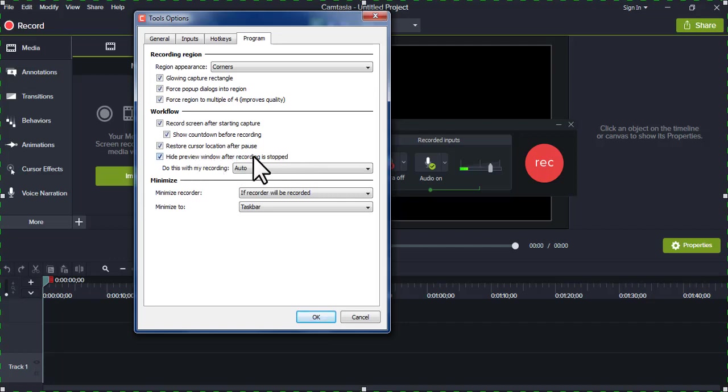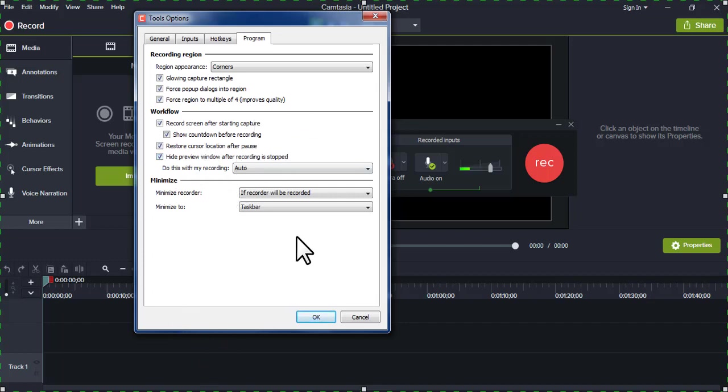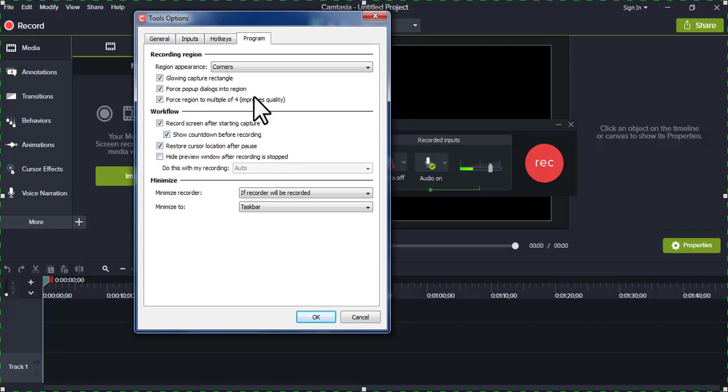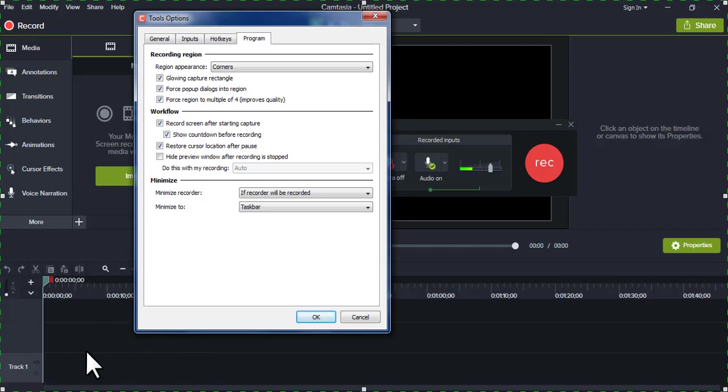In fact, you need to preview your video before you allow it to come to the Camtasia studio. So you'll check this option so that you will be able to preview the recording that you have done before it comes to land in the timeline.